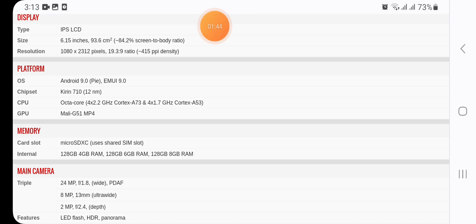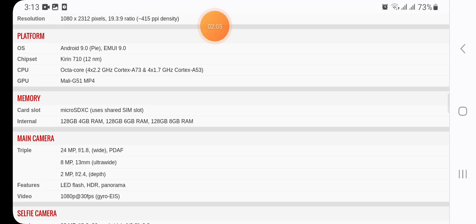Platform: OS Android 9.0 Pie with EMUI 9.0, chipset Kirin 710 12nm. CPU: octa-core (4x2.2 GHz Cortex-A73 and 4x1.7 GHz Cortex-A53). GPU: Mali-G51 MP4.